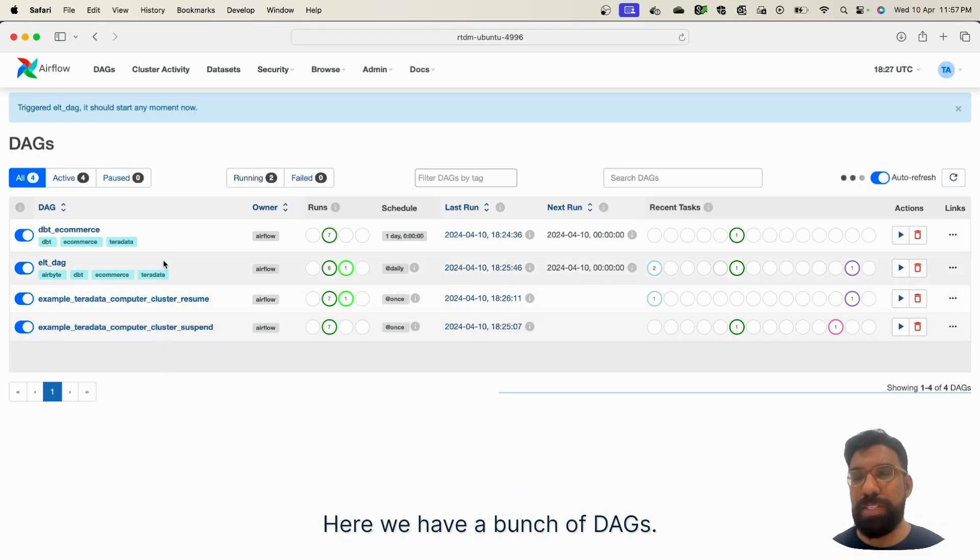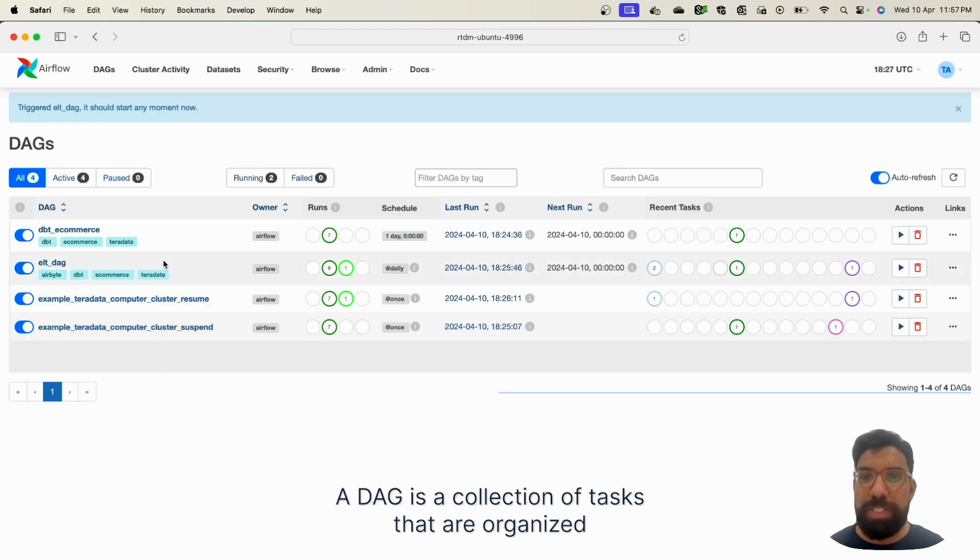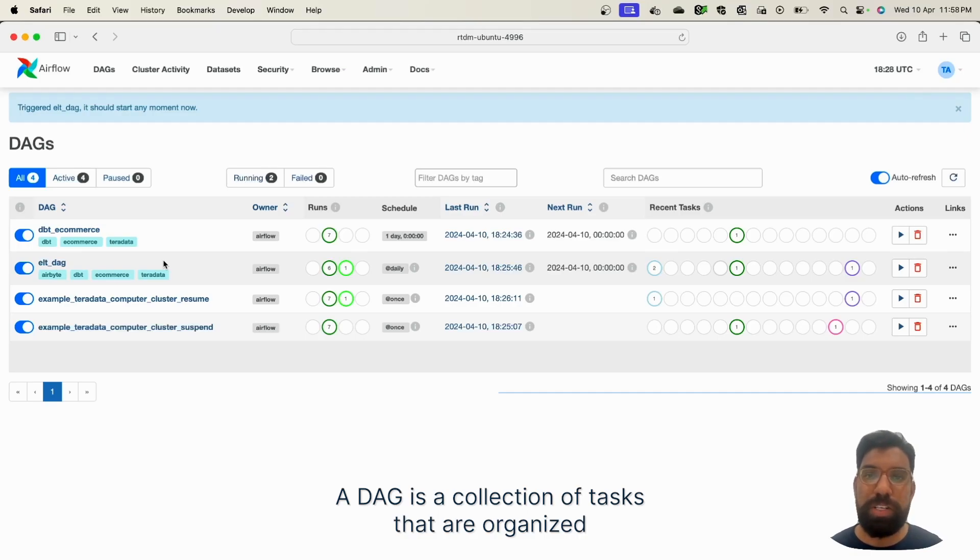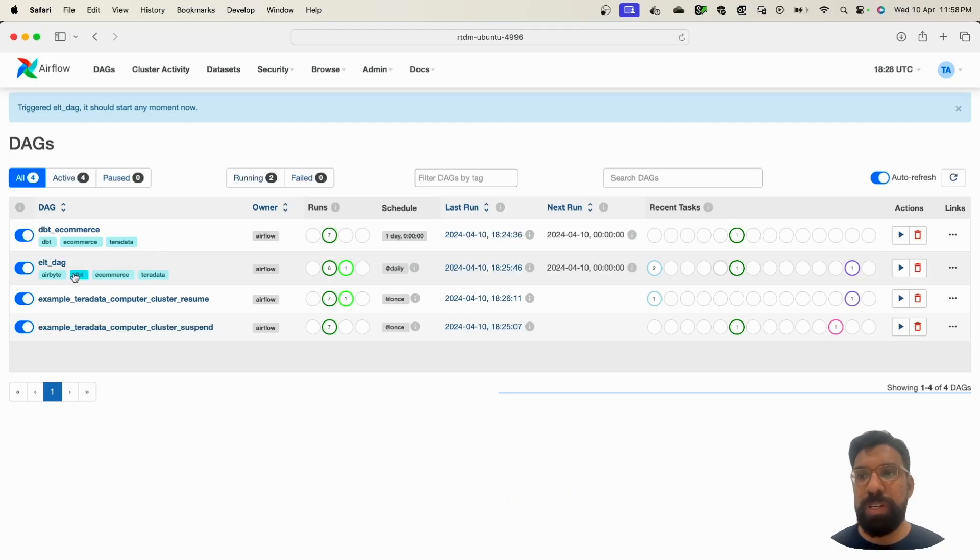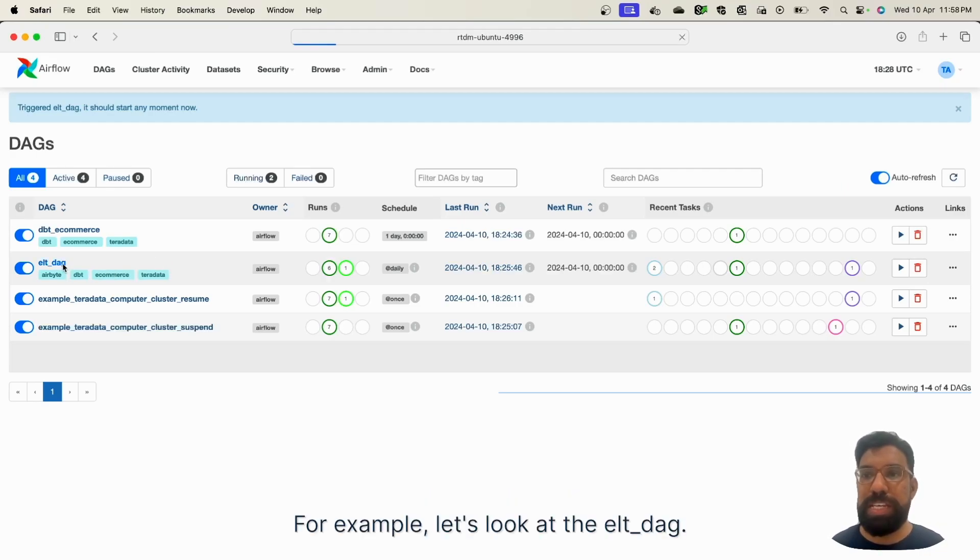Here we have a bunch of DAGs. A DAG is a collection of tasks that are organized based on the relationship or dependencies between them. For example, let's look at the ELT DAG.